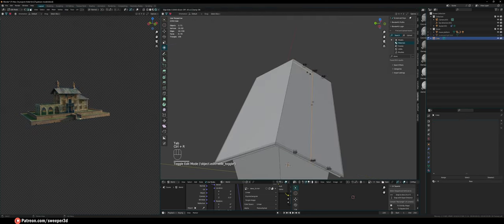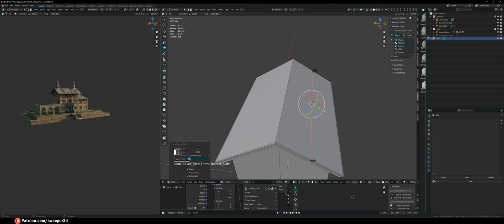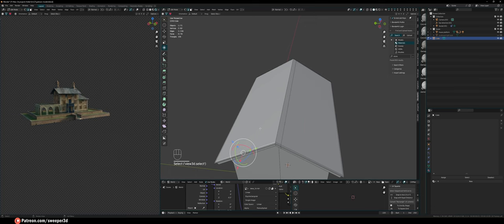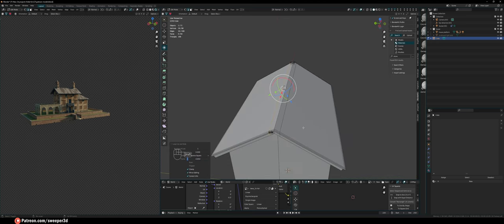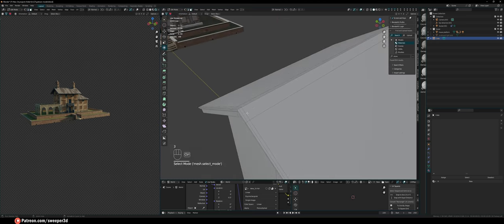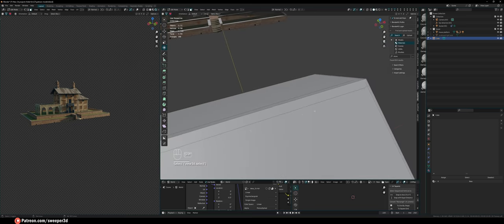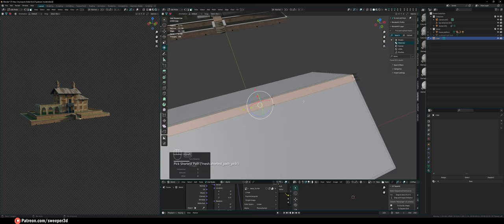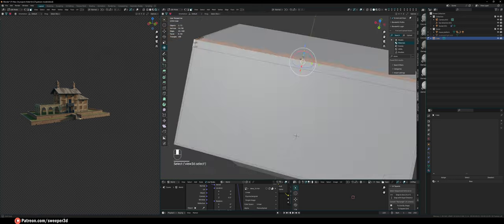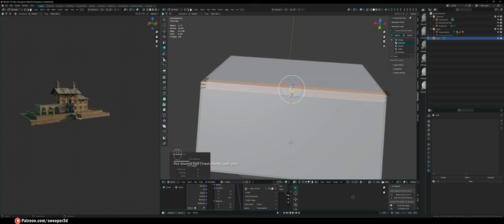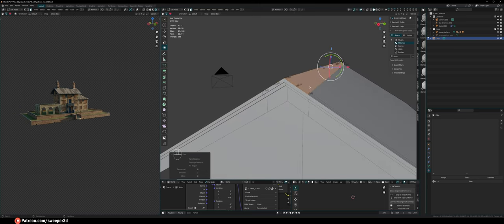Ctrl-R to create an edge loop, set the factor to about 0.85 — yeah, that's perfect. Do the same on the other side with Ctrl-R at negative 0.85 and those line up perfectly. Then I'll grab these top faces by clicking this side and Ctrl-clicking all the way over to select all the in-between ones, and extrude those up.